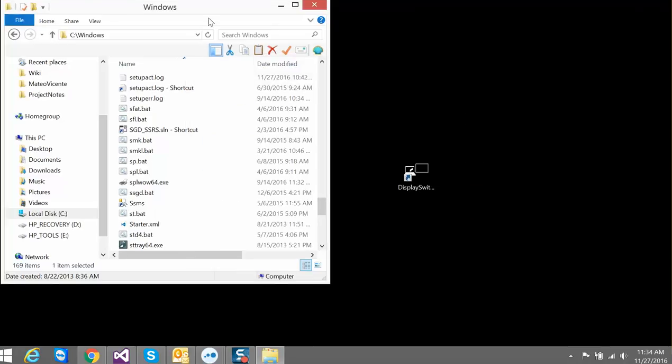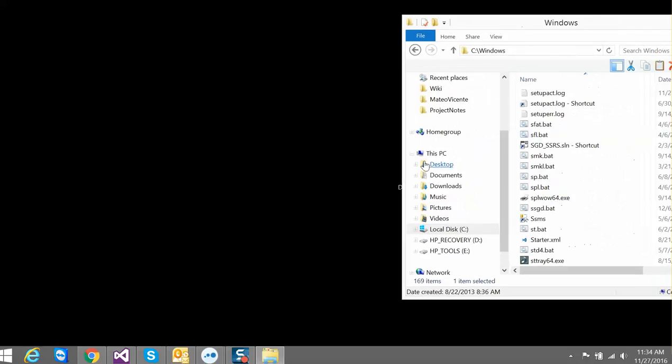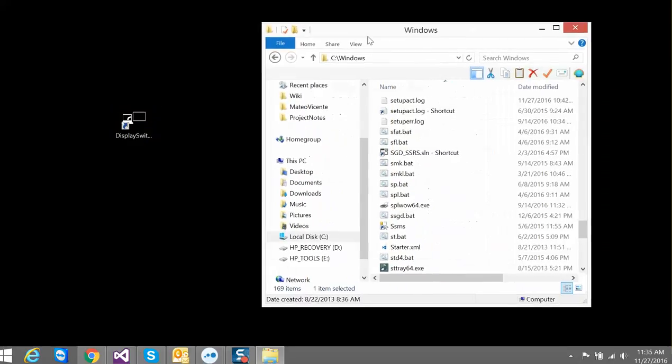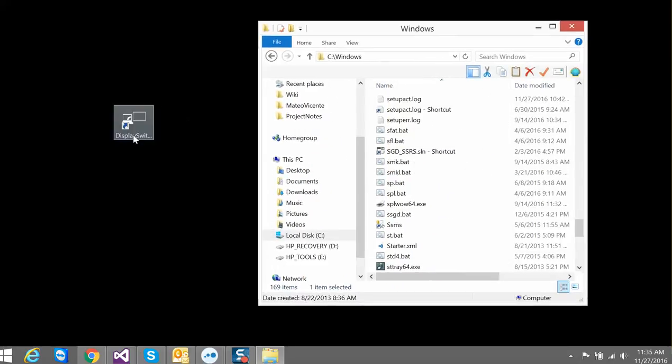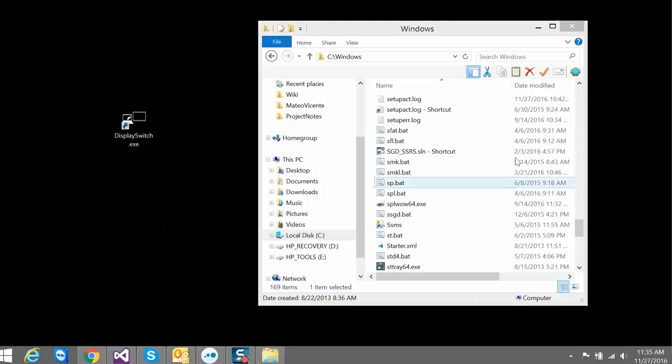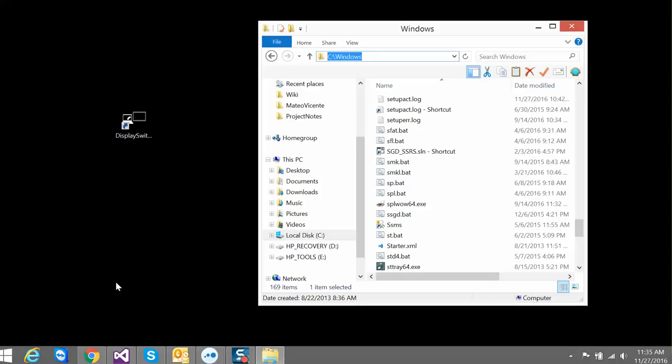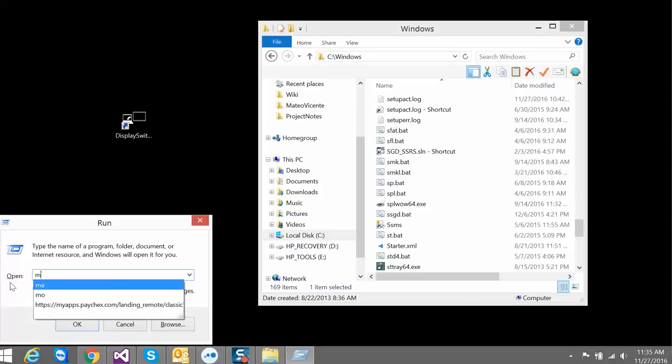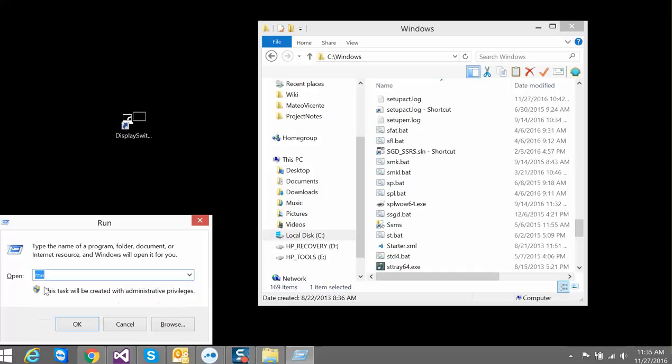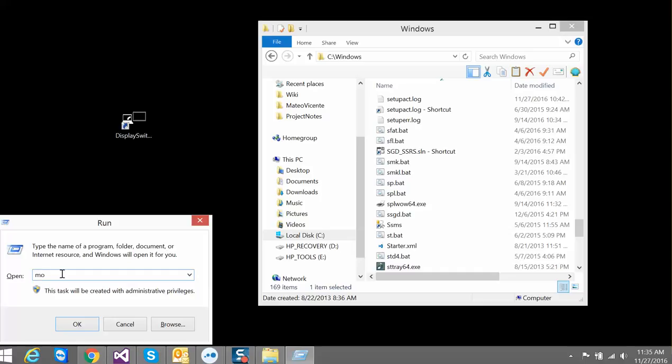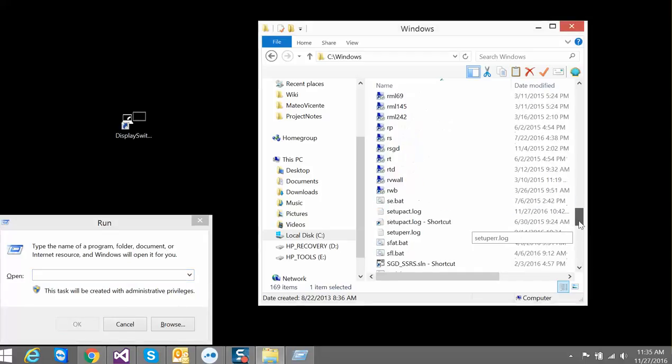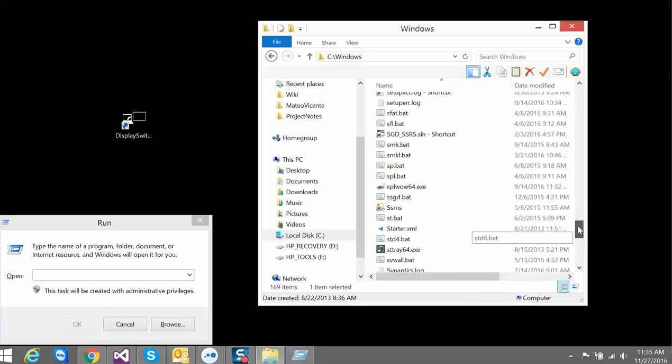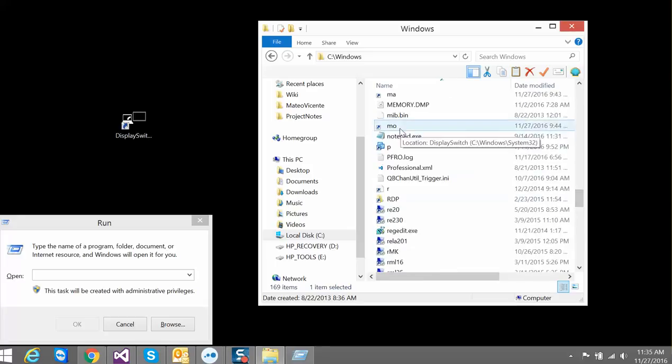Right now you still have to click on it to execute it. What I did was put anything into the C:\Windows folder so you can go from Run and then type in the shortcut. I put 'ma' for all monitors and 'mo' for one monitor. You can call this anything you want. So if you look at my ma and mo here.